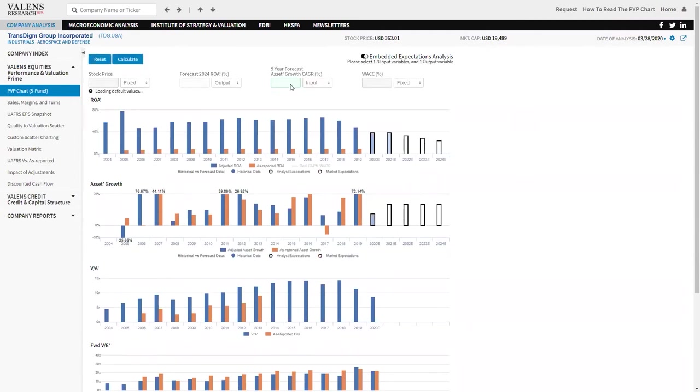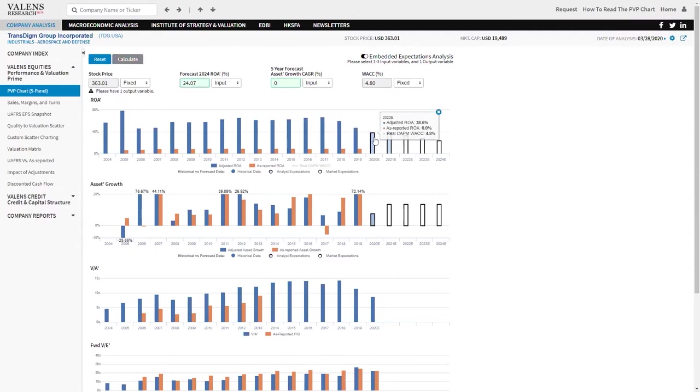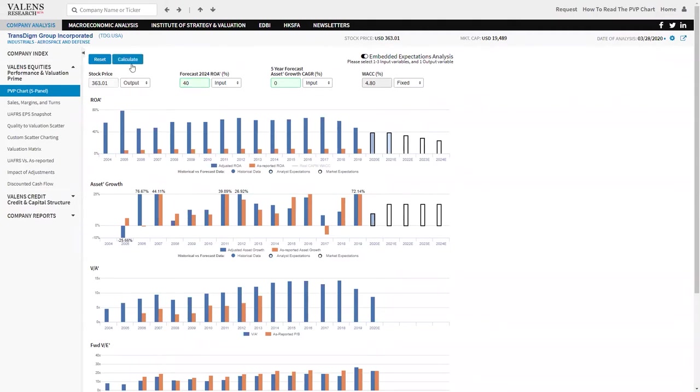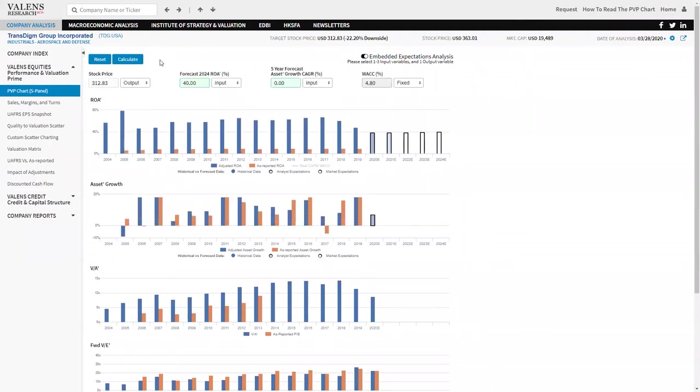What TransDigm does, for those who don't know, is they buy an aerospace and defense firm once its products have been designed into an aircraft, be it a 787 or an Airbus A350.